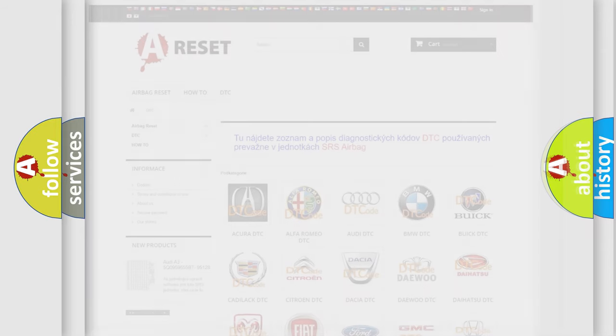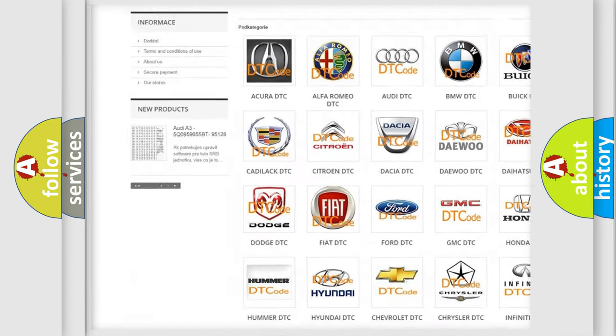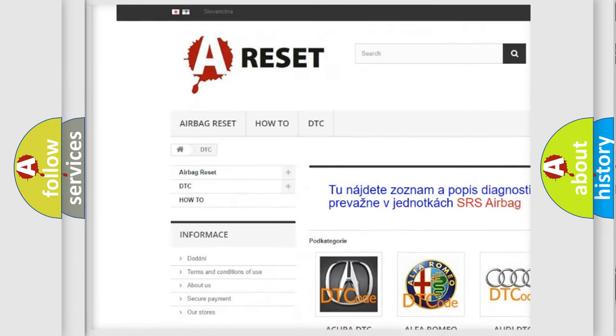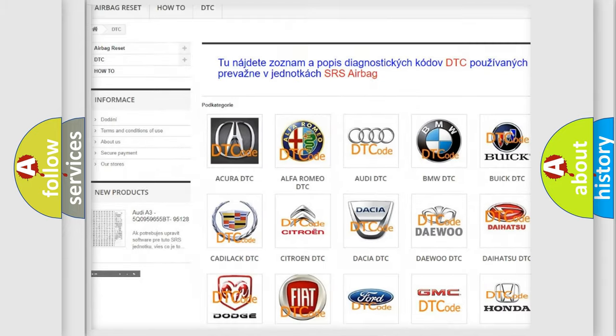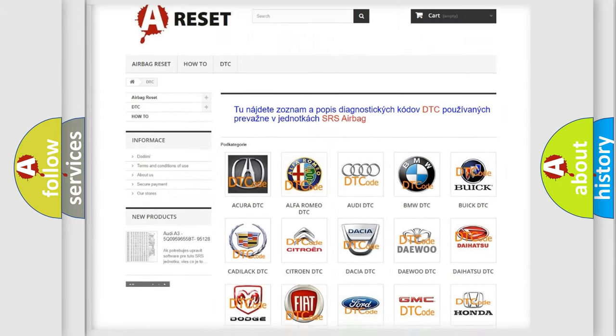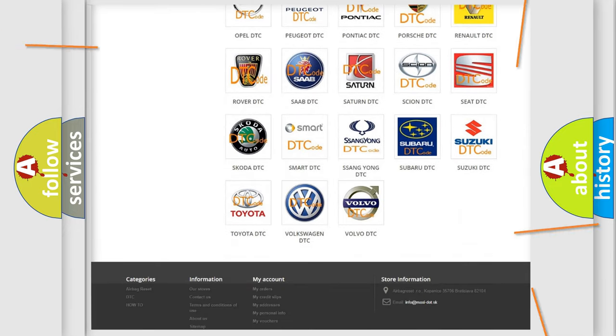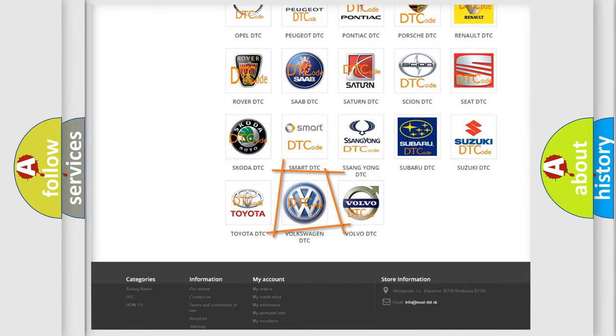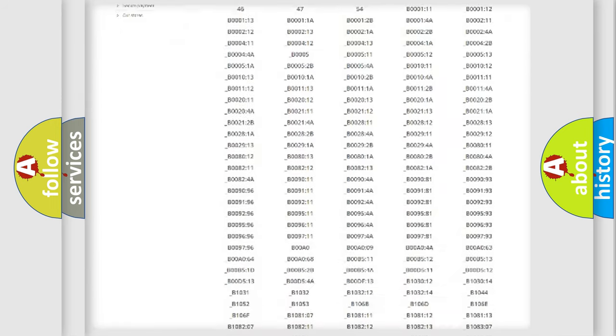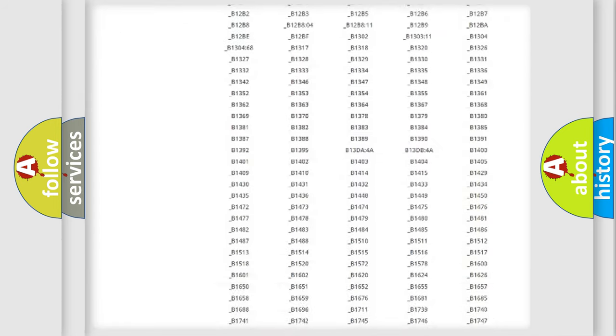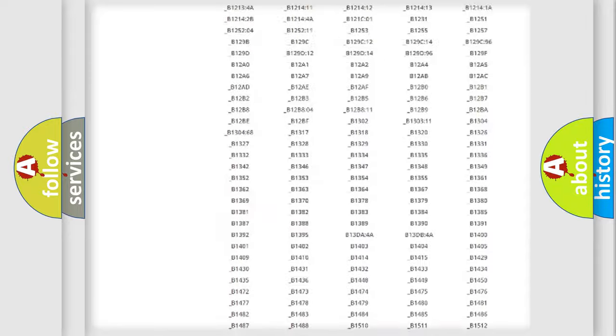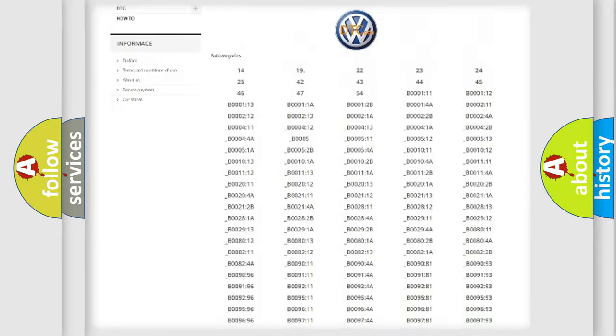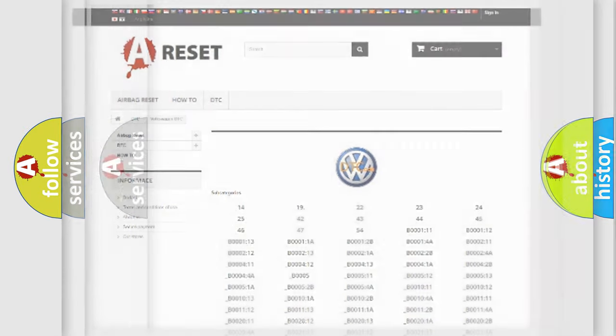Our website airbagreset.sk produces useful videos for you. You do not have to go through the OBD2 protocol anymore to know how to troubleshoot any car breakdown. You will find all the diagnostic codes that can be diagnosed in Volkswagen vehicles, and many other useful things.